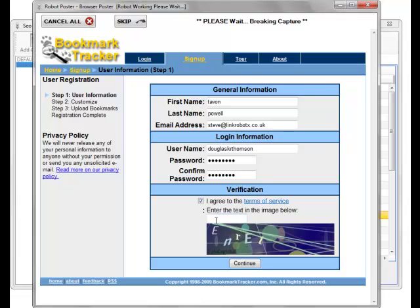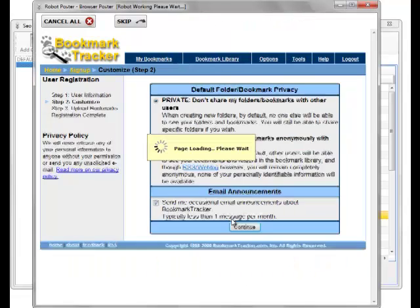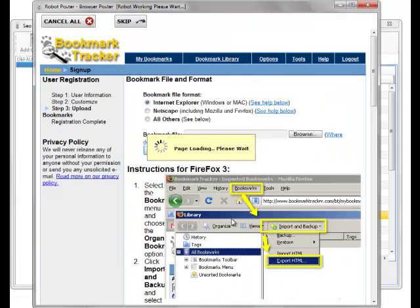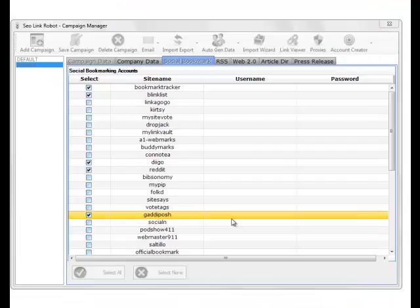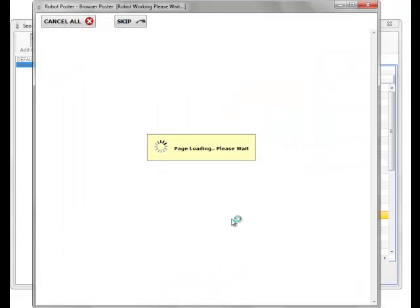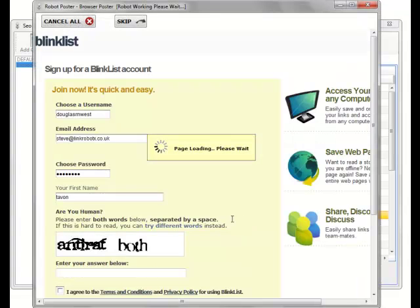Note, in the capture breaking area, if you've got a username failure, you need to check that you still have credits for the service you're actually using. And that the service isn't down. As you can see, it's doing Blinklist now. What I'll do now, I'll pause the video while it creates the rest of these.